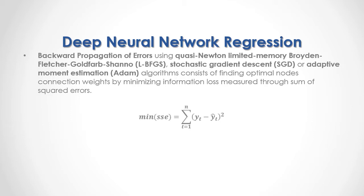As a formula, we have the minimization of sum of square errors equals the sum from the first to the last of the differences between output target feature data minus output target node prediction, and that result to the power of 2.